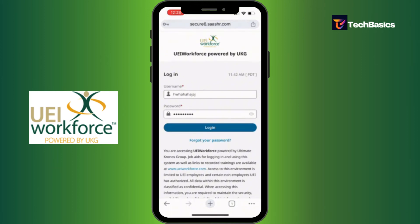Now all you've got to do is hit that Login button and you'll be logged into UEI Workforce.